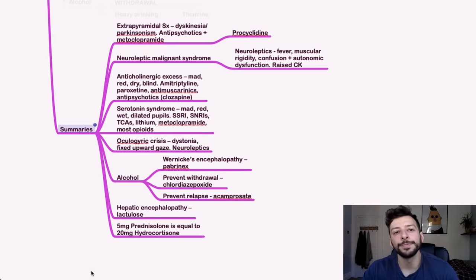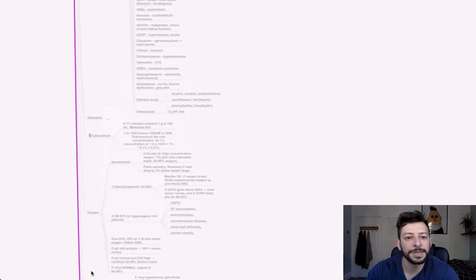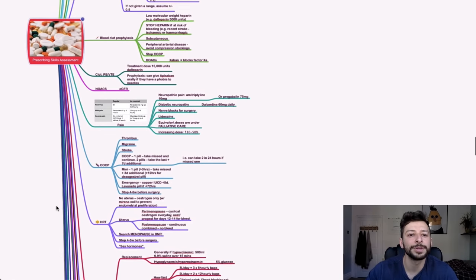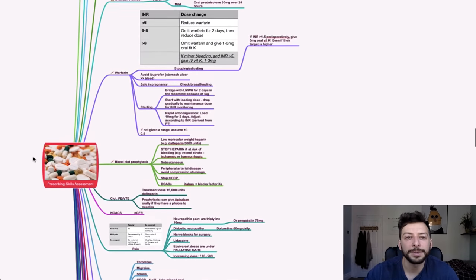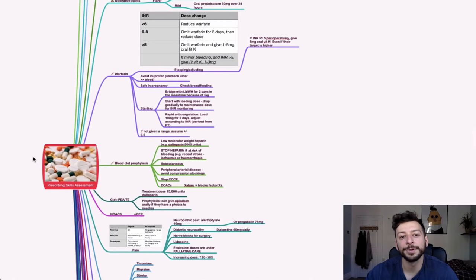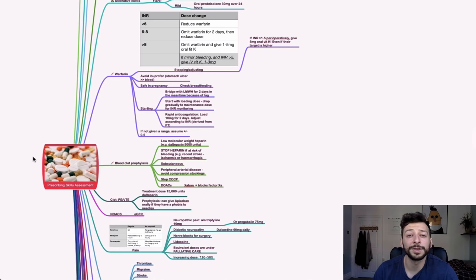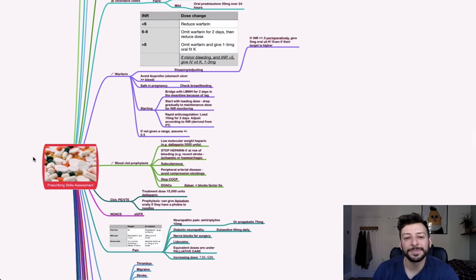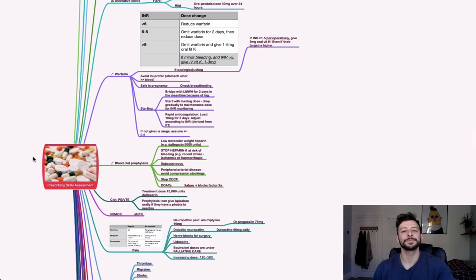Okay. There is a quick run through of the prescribing skills assessment. I hope that was useful. If you have any questions, let me know in the comments below. I hope this helps you with your PSA. Just remember, do some prep for this, give it at least five, six weeks. Hopefully you're not watching this like the night before the exam. Just respect the paper. So best of luck. Let me know how you get on. Speak to you soon.